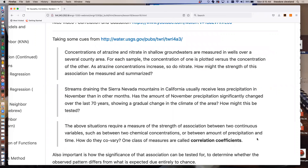Let's look at some word examples from a United States Geological Survey publication. Concentrations of atrazine, which is a pesticide, and nitrate, which is a fertilizer, are measured in shallow groundwater wells over a several-county area. For each sample, the concentration of one is plotted versus the concentration of the other — atrazine versus nitrate. What kind of plot does that describe? A scatter plot.